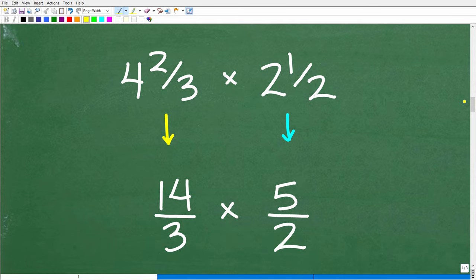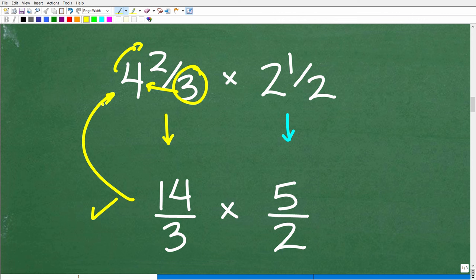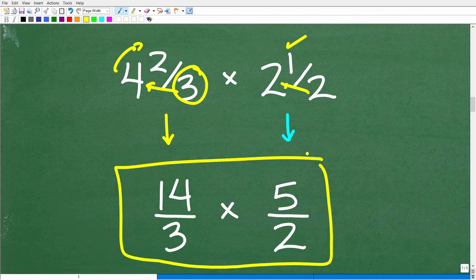So four and two thirds as an improper fraction: we take three and multiply by four — three times four is 12 — and then we add the numerator, so 12 plus two is 14, and we put it over this denominator. So four and two thirds equals 14 thirds. Then for two and one half: two times two is four, plus one is five, so we have five halves. So four and two thirds times two and one half is equivalent to 14 thirds times five halves.